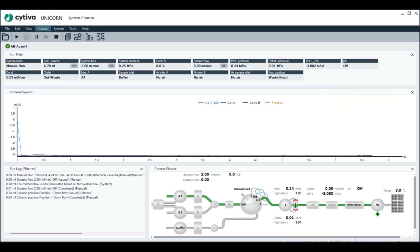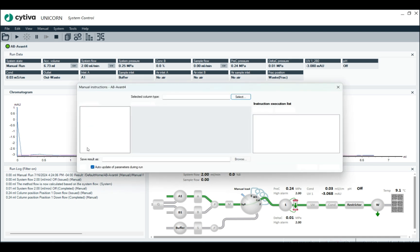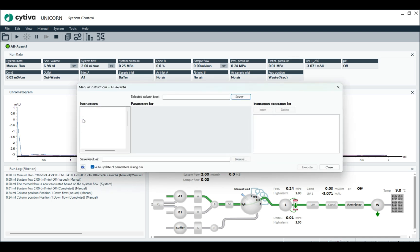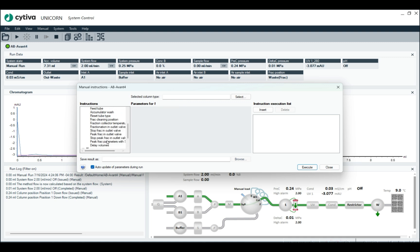And so how we start setting up that fractionation, where it does peak fractionation, is we go to execute manual instruction, and then we go to fraction collection. So here's peak fractionation right here.